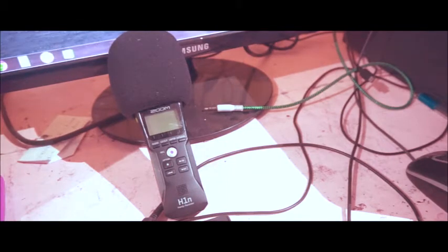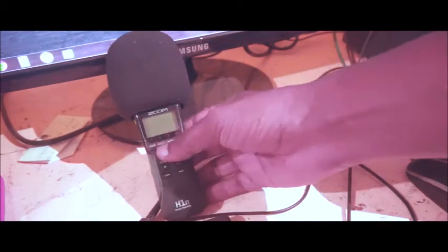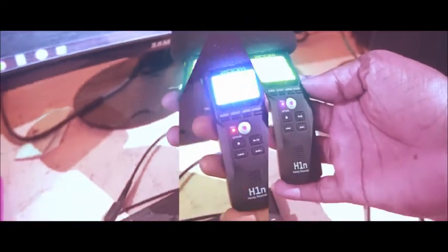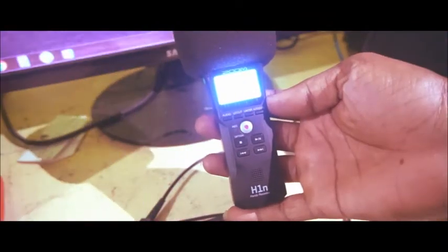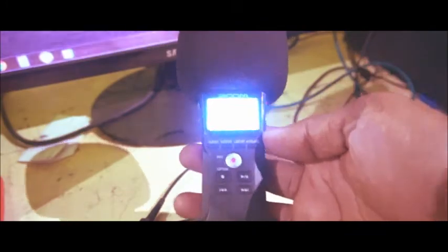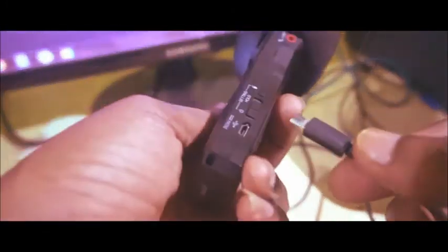H1n portable handy recorder. After switching on the recorder, now we have to connect the USB cable to this port on the recorder, like this.